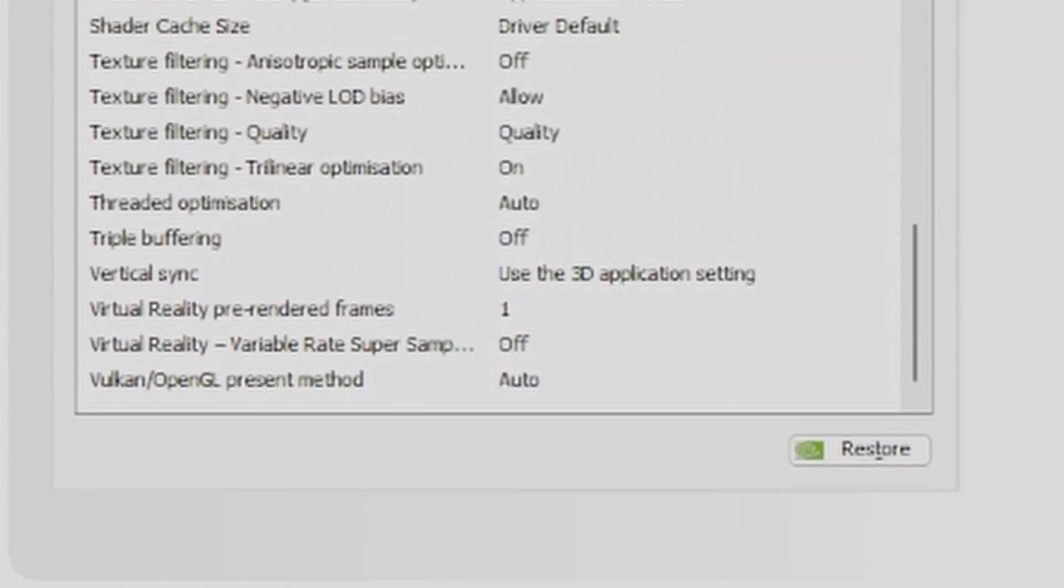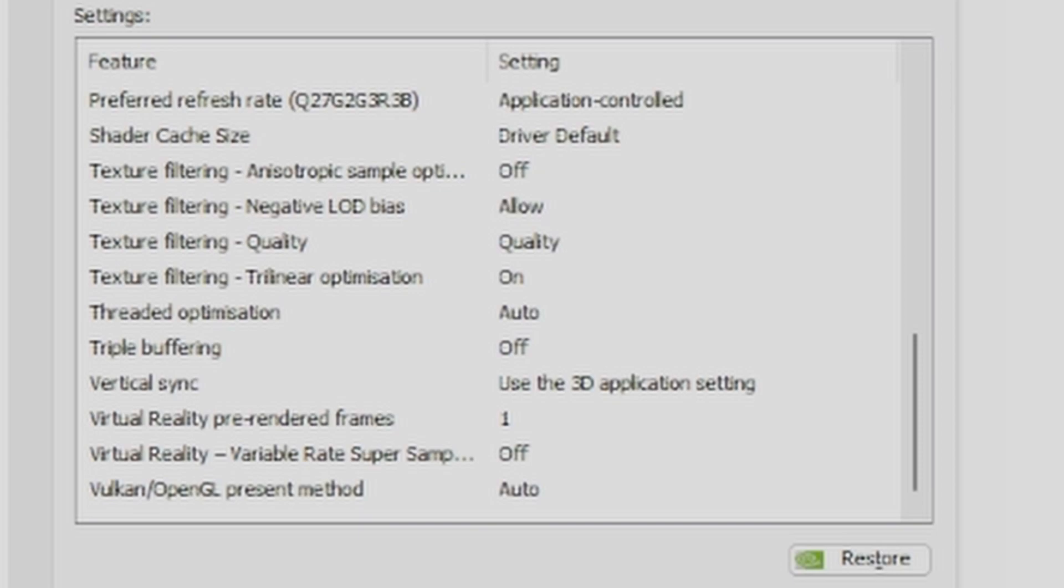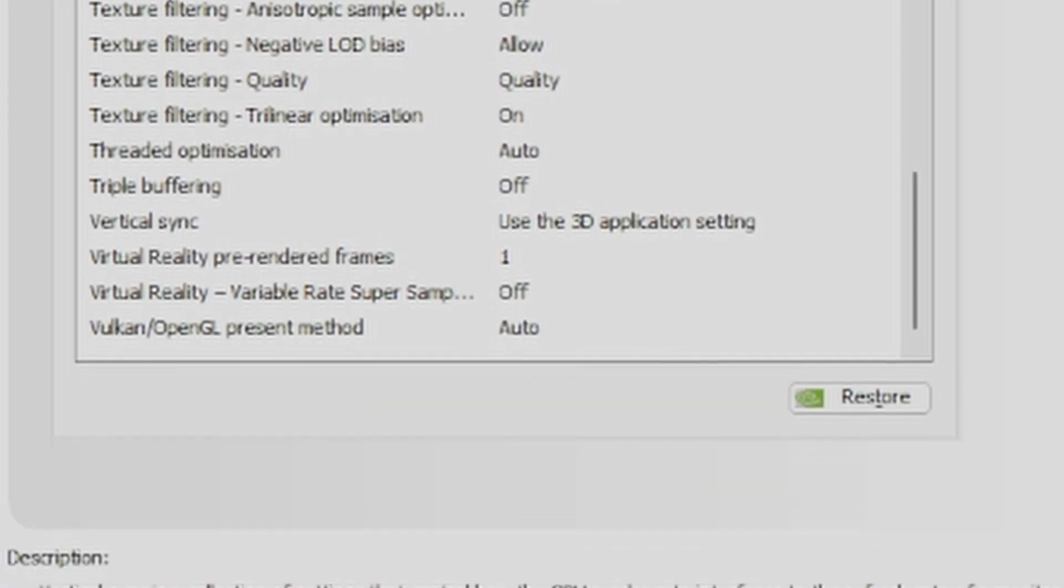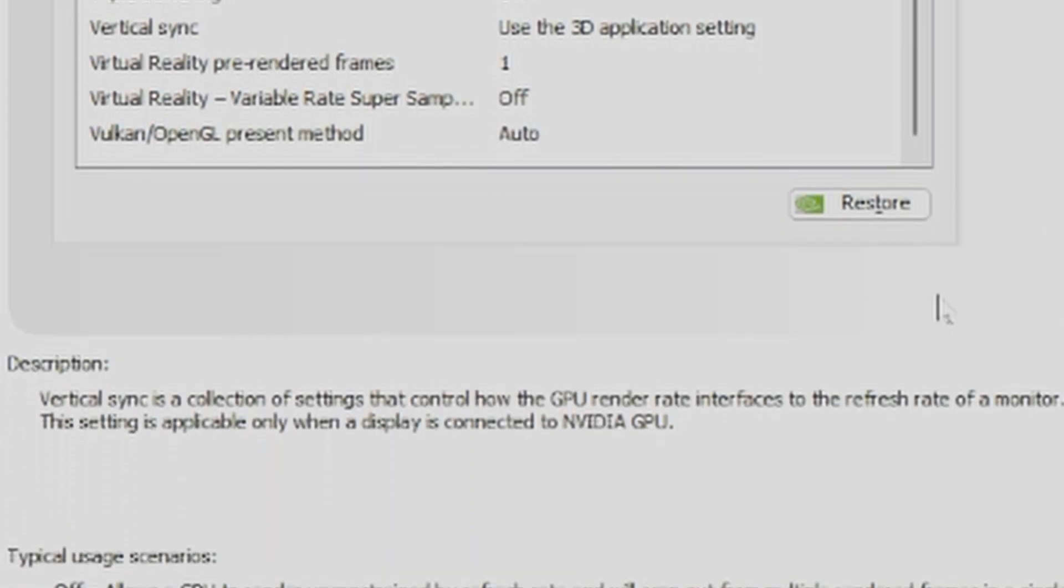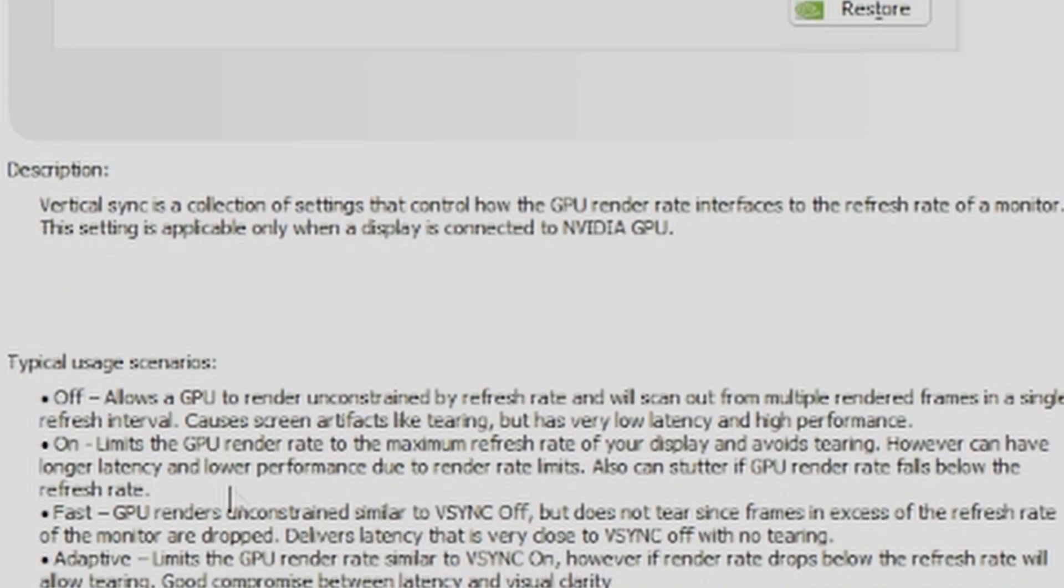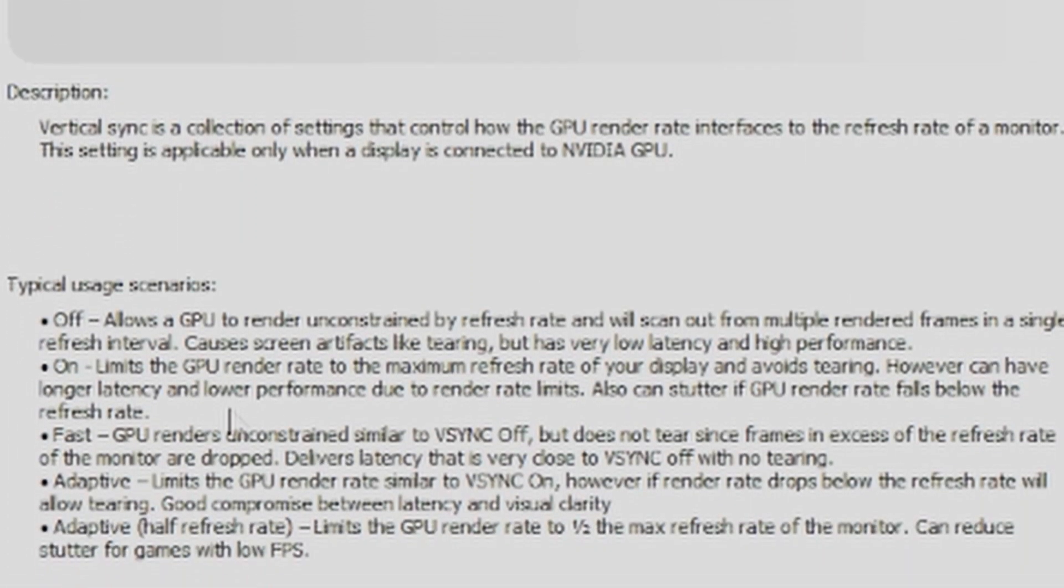You want to choose, although it doesn't say it, use the 3D application setting. You do not want to choose adaptive, fast, or anything like that.